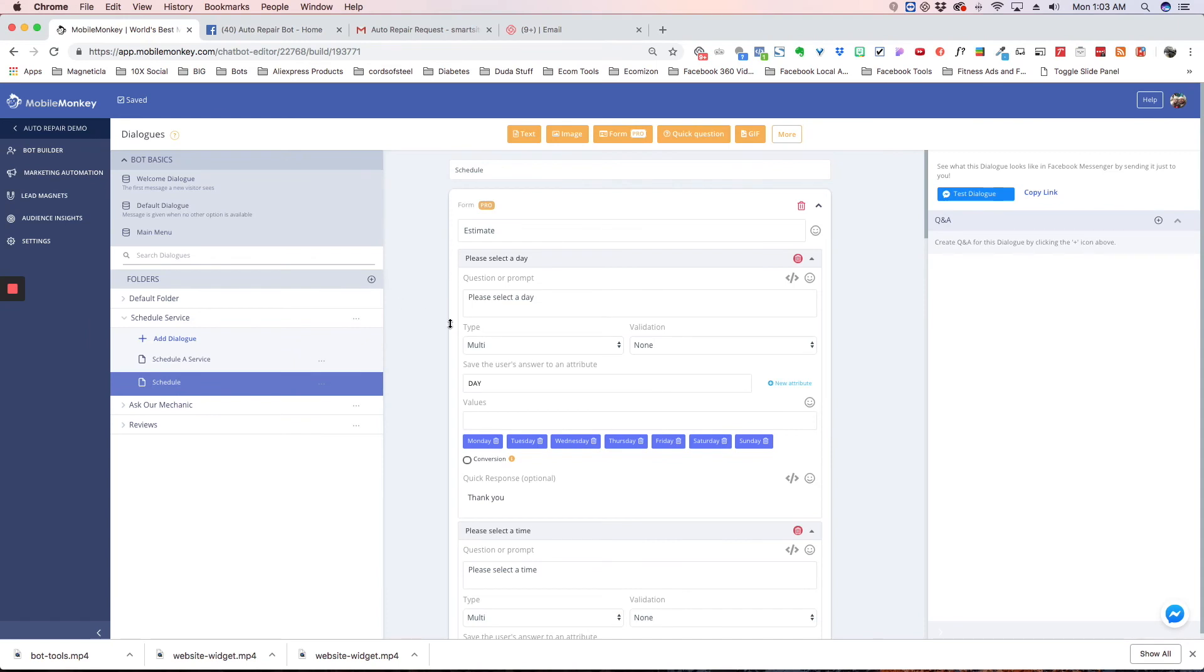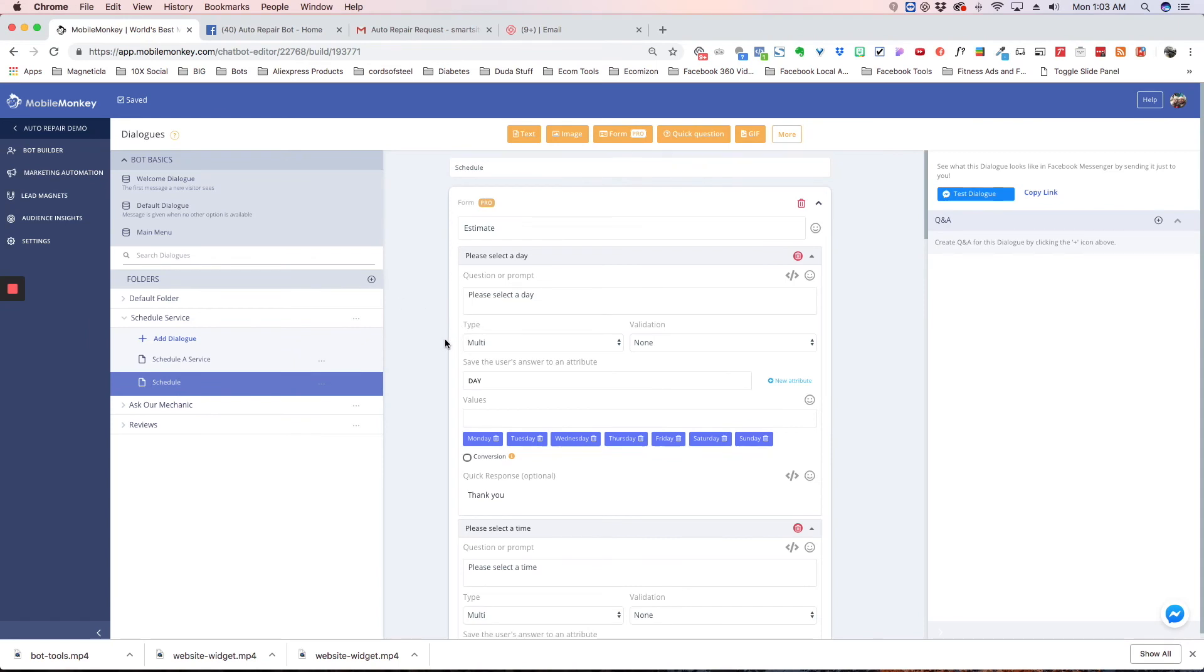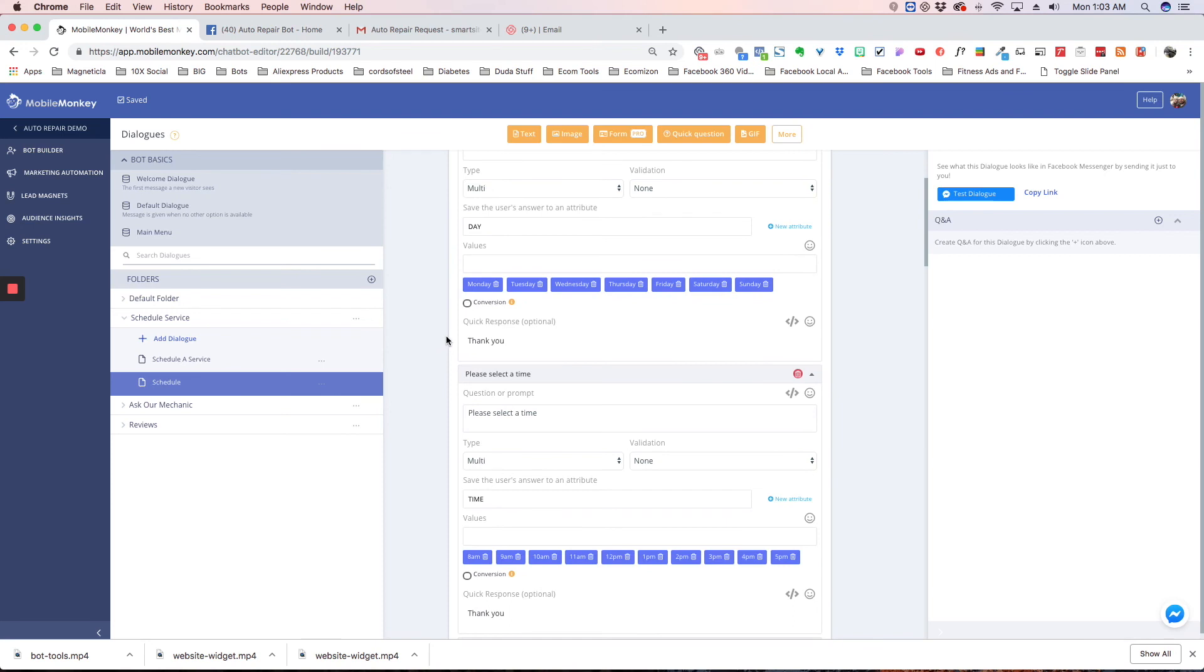That is how the pro form widget works. If you have any questions at all, you can send a message to our group or send an email to support@mobilemonkey.com. Thanks.